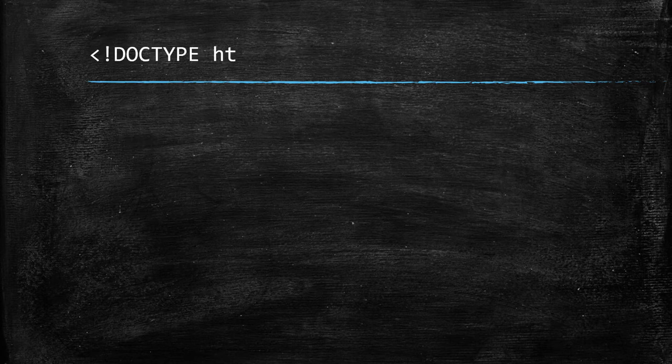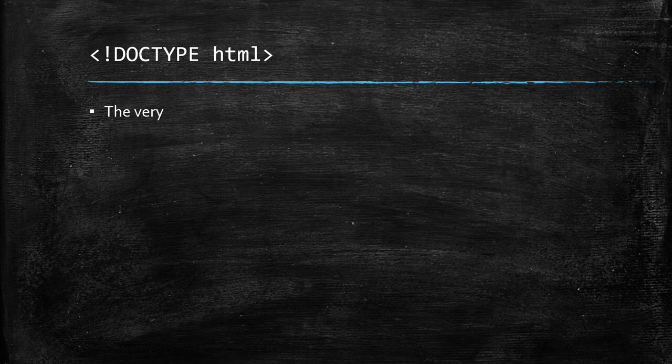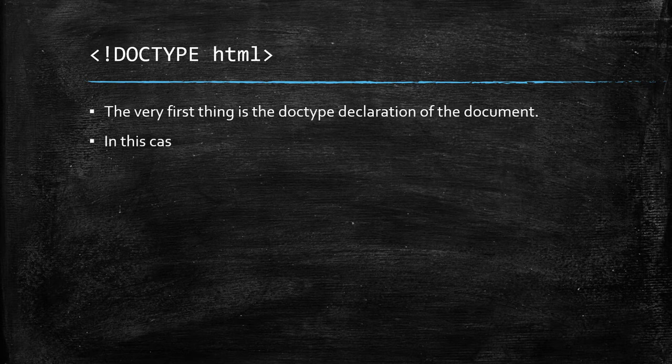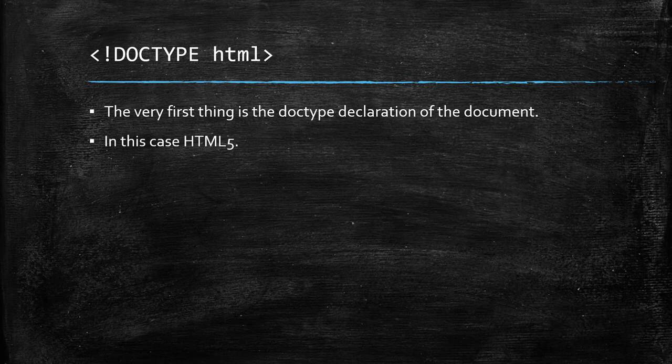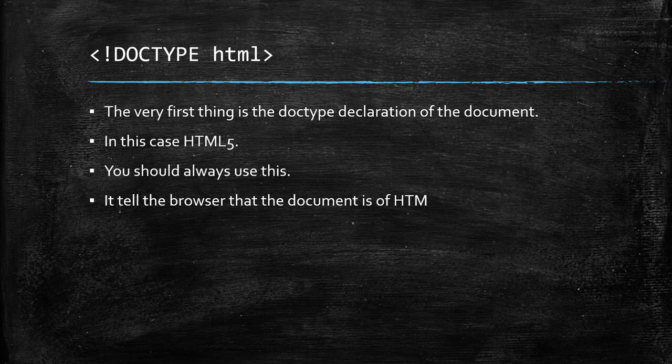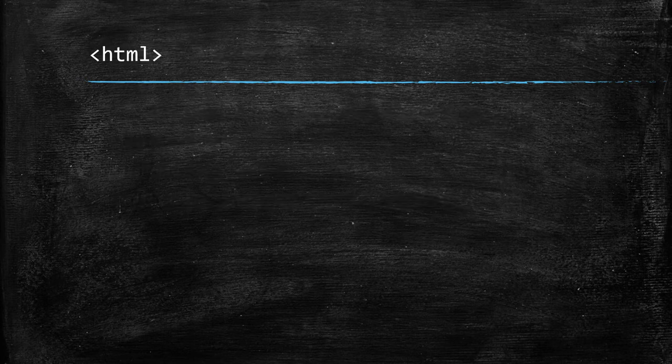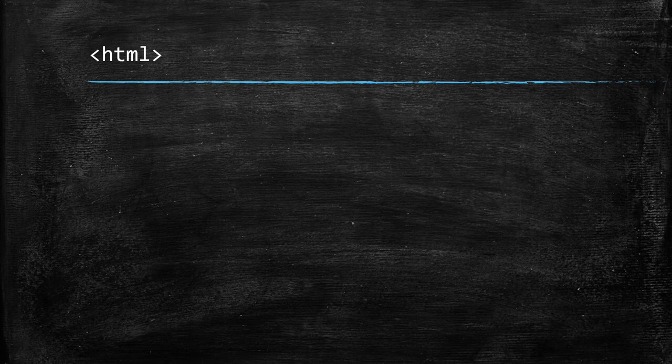Now, let's talk about doctype HTML tag. The very first thing is the doctype declaration of the document. In this case, HTML5. You should always use this. It tells the browser that the document is of HTML type. The very popular HTML tag.